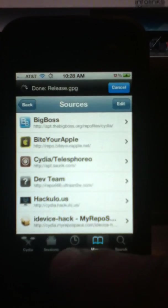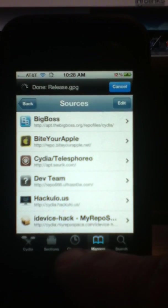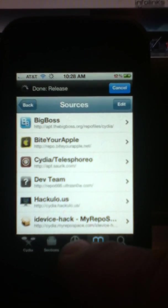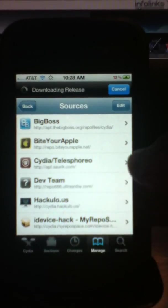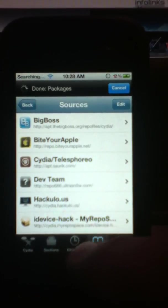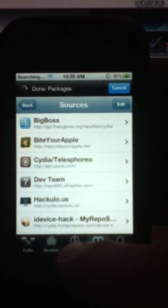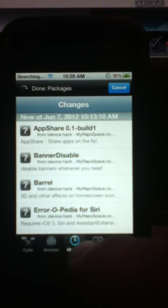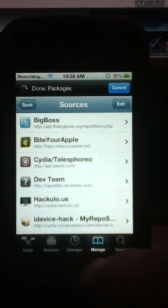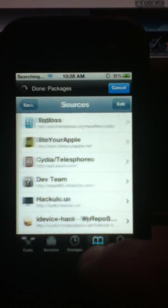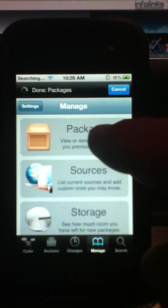Down at the bottom in changes, you're going to see like a number one or number two or something like that, right? You want to go into changes. Actually, you want to go into your manage.